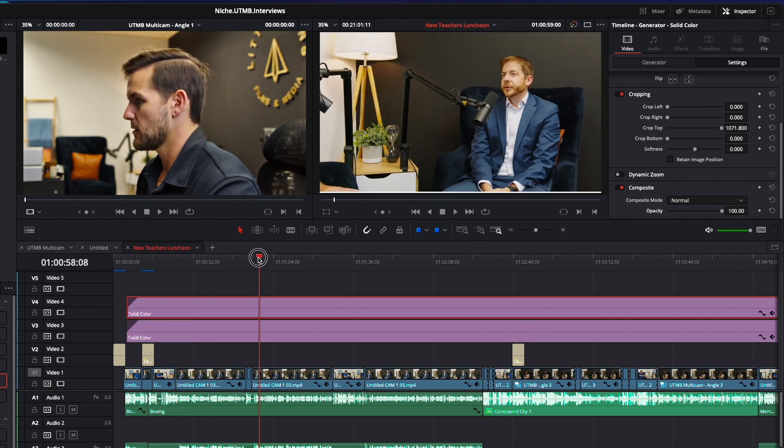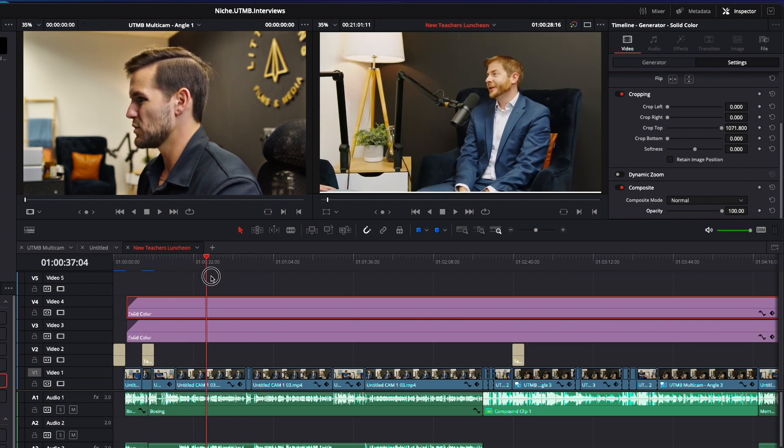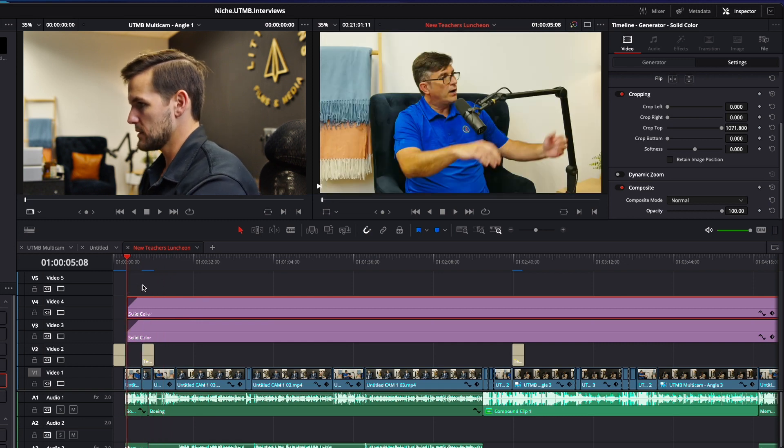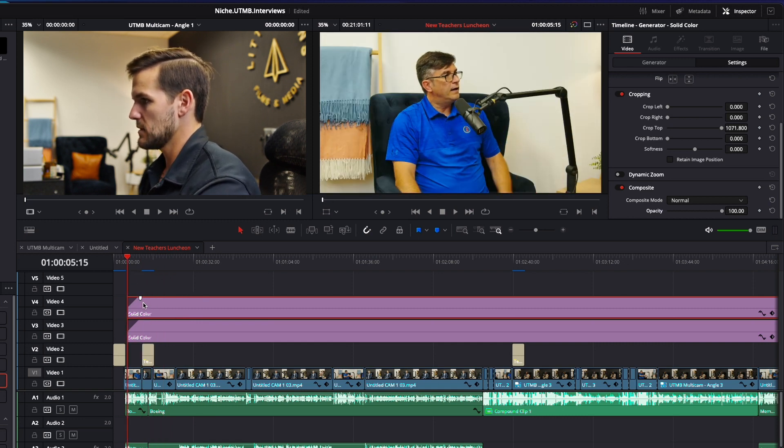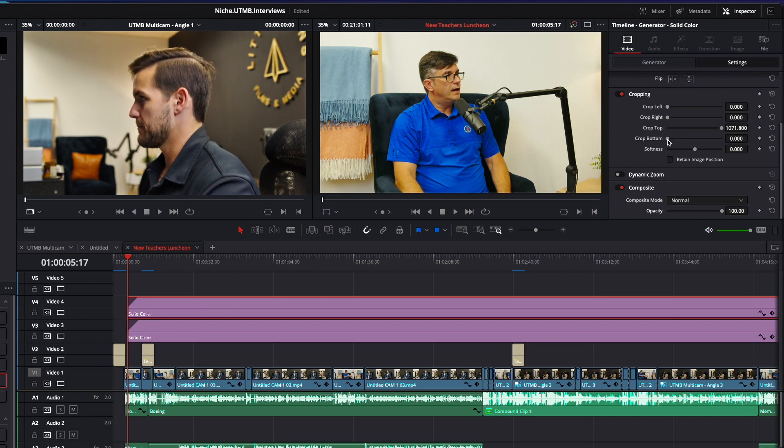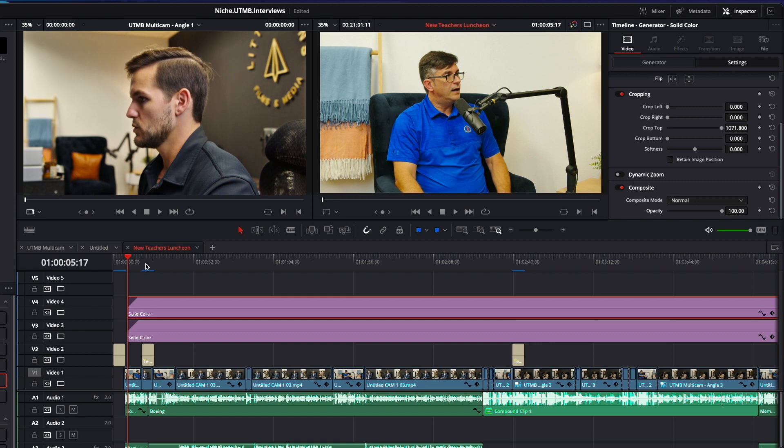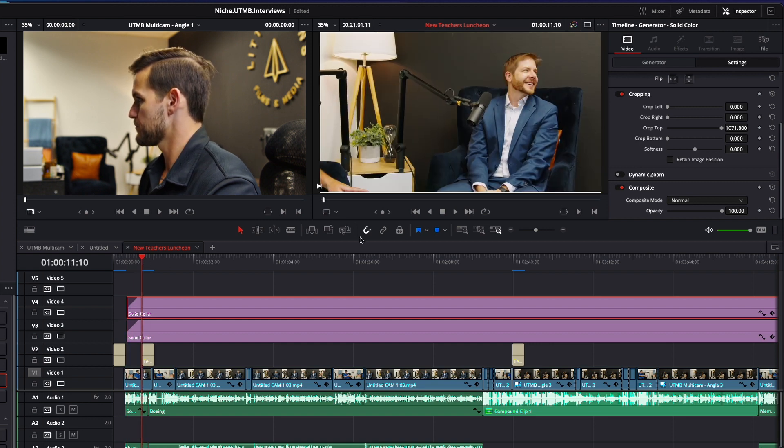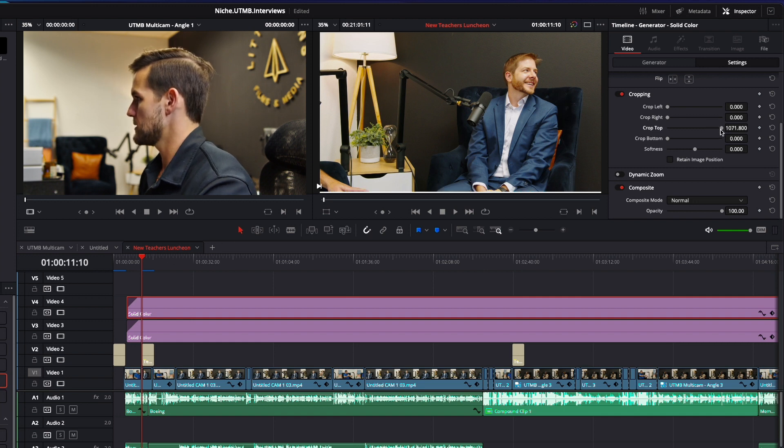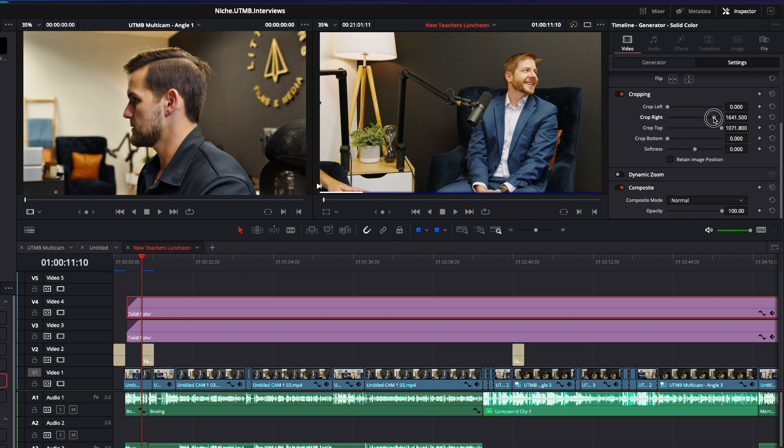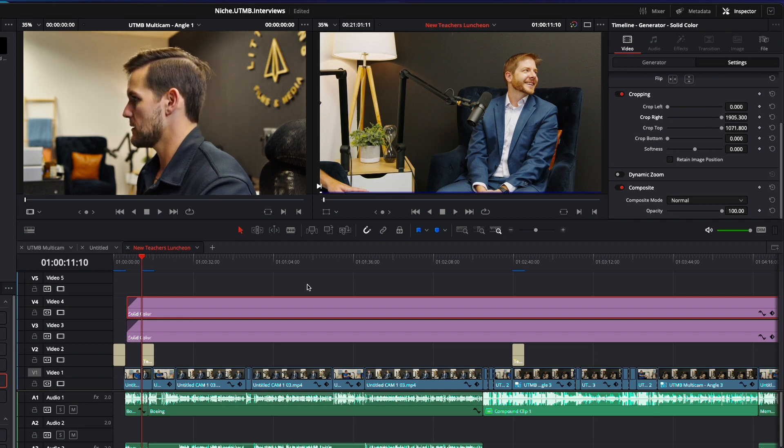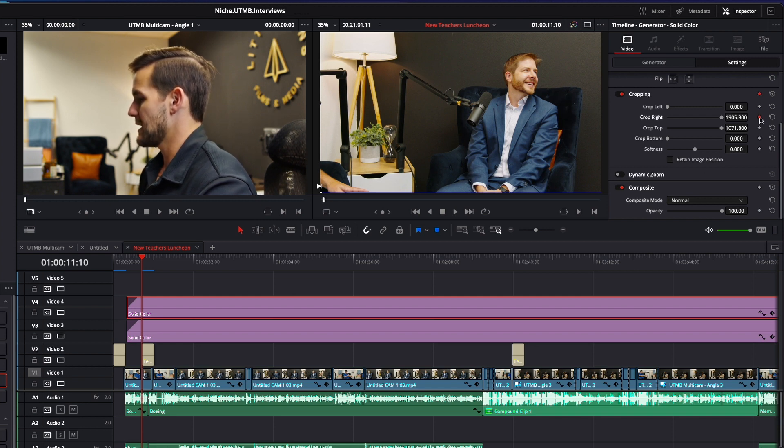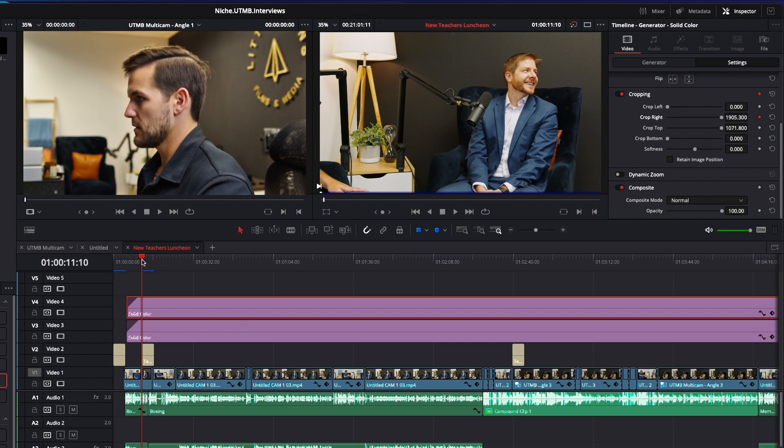But basically what we're going to do is have this overlay the blue and we're going to add a keypoint at the very beginning with a crop. So in doing so, we are going to bring this crop all the way to the right as far as we can. Boom. And right there, we are going to hit this little button right here, which is going to add a keypoint, which means that it's starting there.